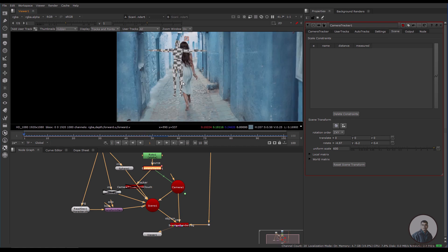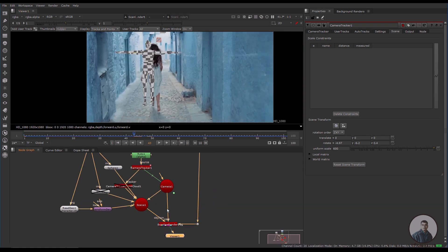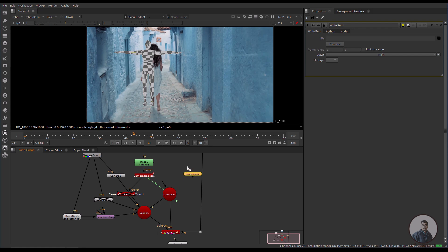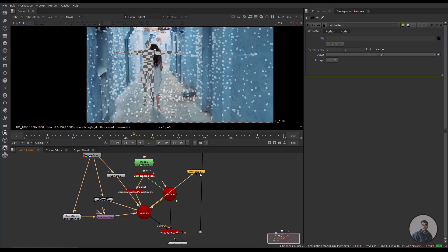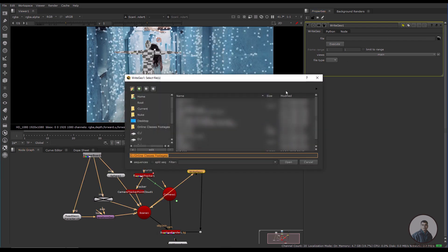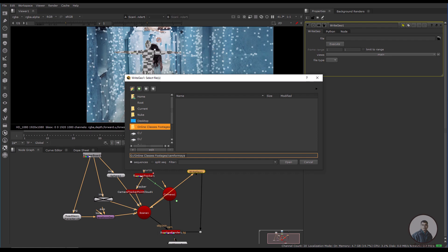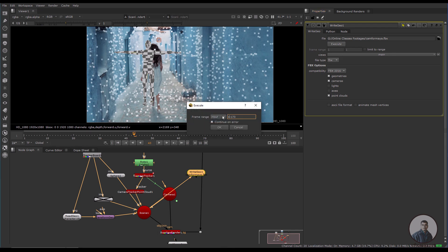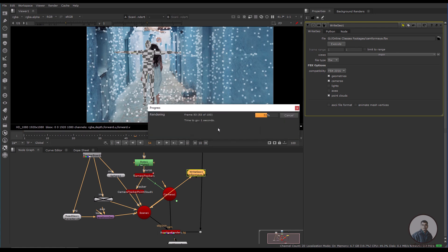Now I am going to export this scene for Maya. Take a WriteGeo node, connect it with the scene, and enable all locators. Double-click, select the file path, give it a name like 'cam_for_maya.fbx'. In the options, select Geometry, Light, and Axis, then untick what's not needed. Click 'Execute', select your frame range (100 frames), and press OK. The camera track has now been exported for Maya.